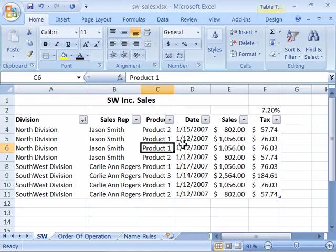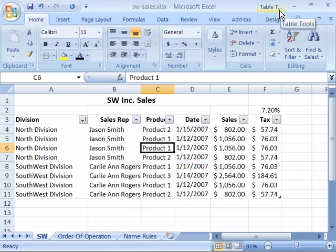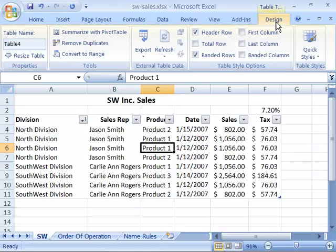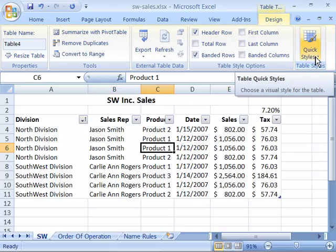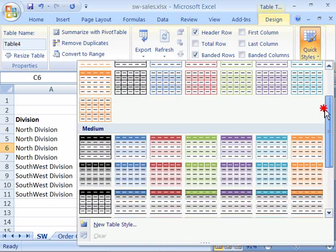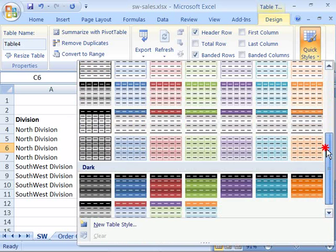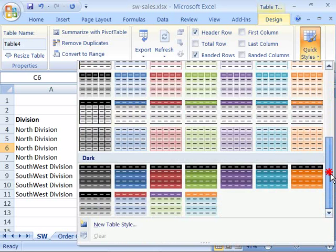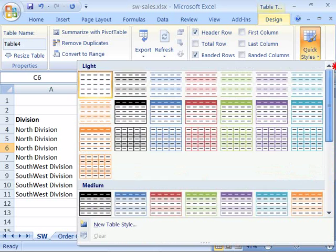When you click anywhere in a table, you have access to the Table Tools Design tab. And when you select the Table Tools Design tab, you'll notice that there is a Table Styles group. And in the Table Styles group, there is a Quick Styles command. And when you select that, you are presented with a drop-down menu that shows you some pre-setup styles for data.